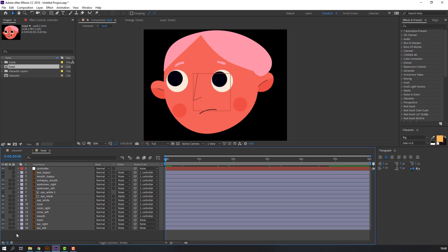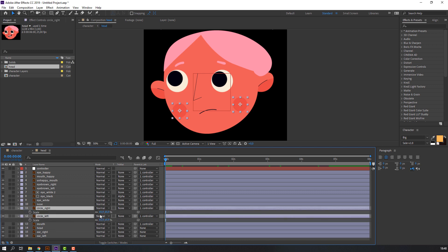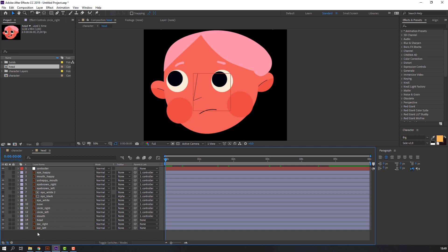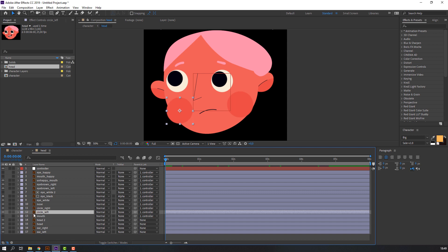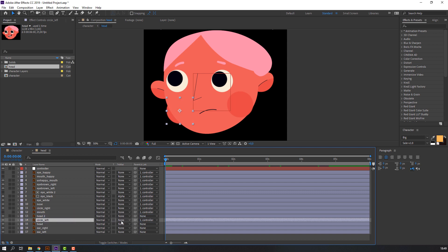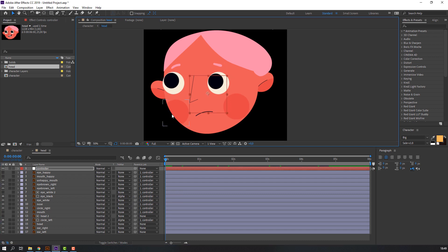Select circle right and circle left, press S and change the size to 100. Then select hit, Ctrl+D to duplicate, select circle left and move to center. Set alpha matte.